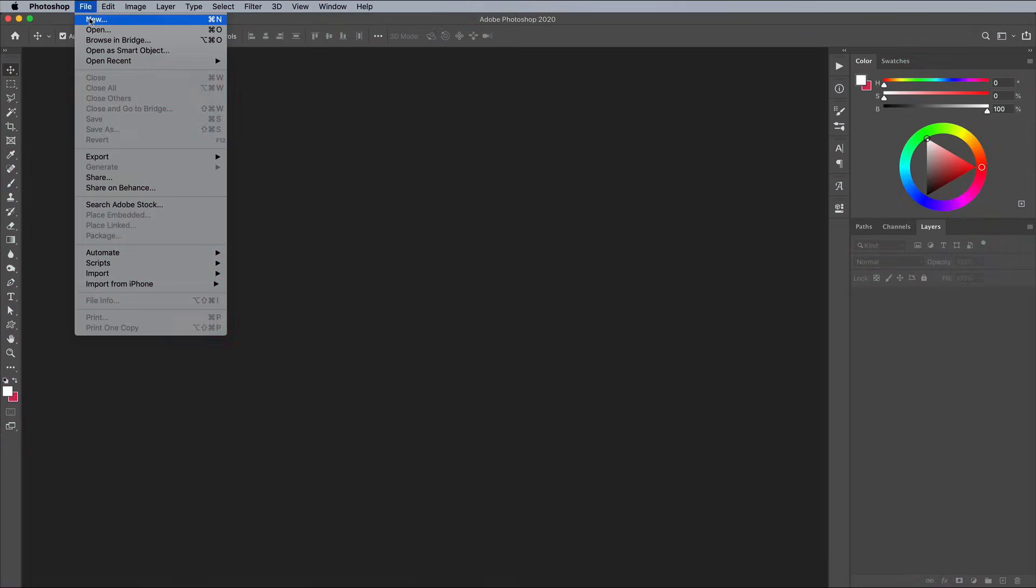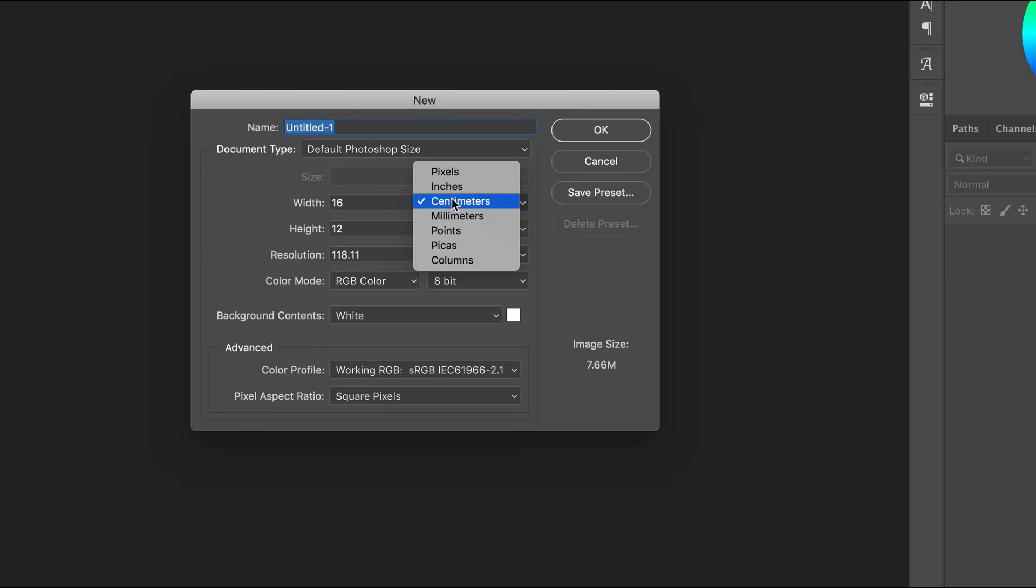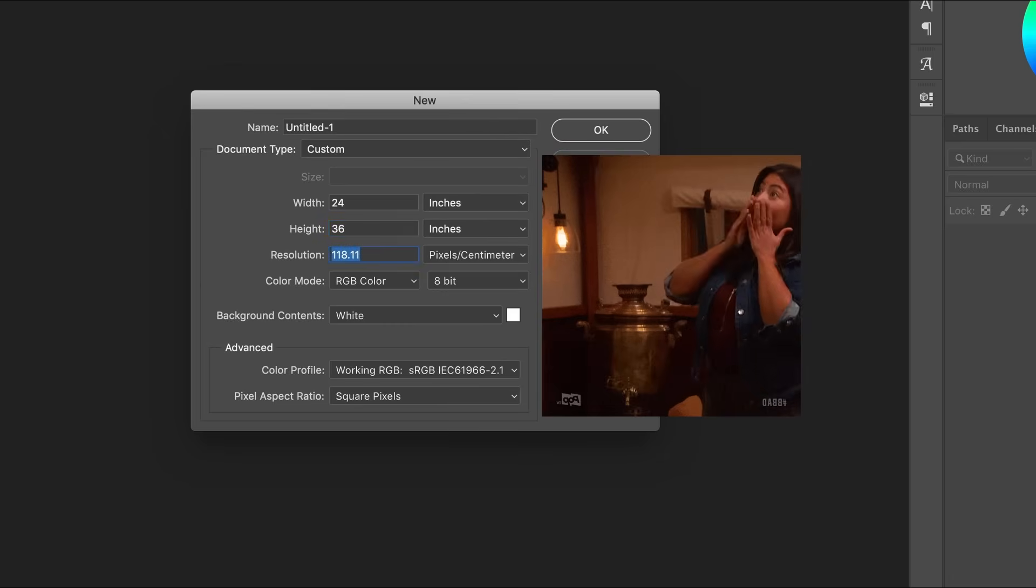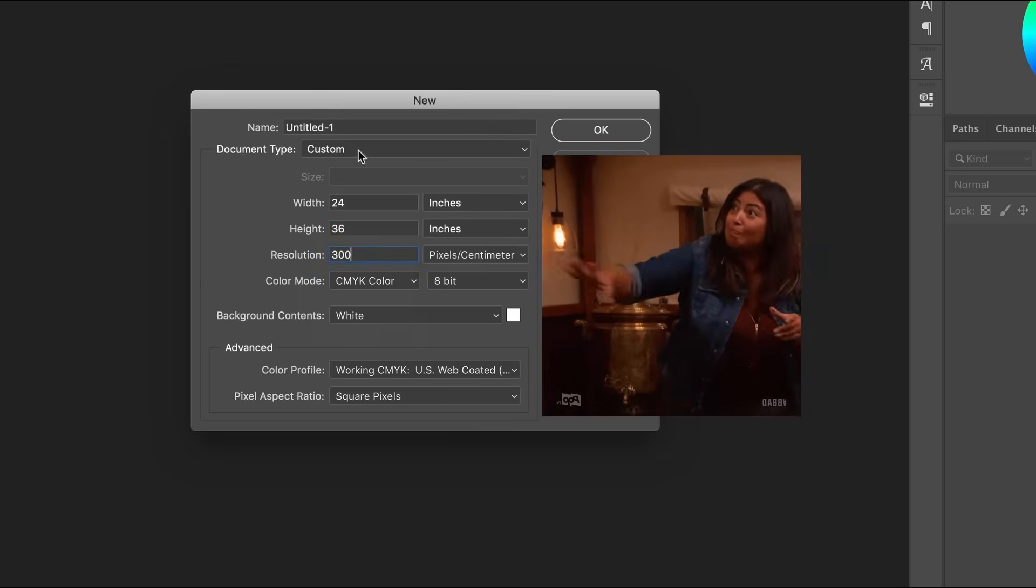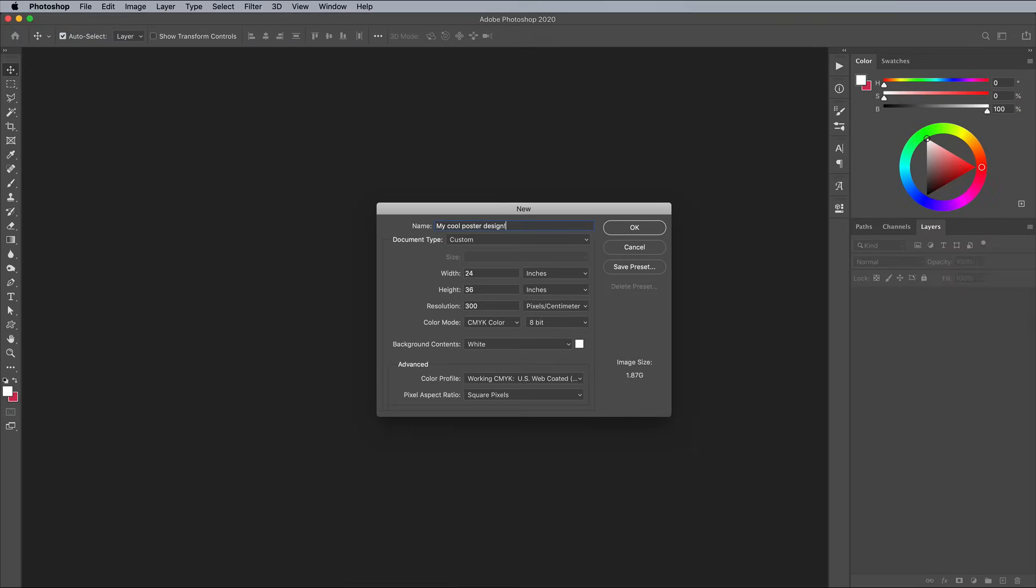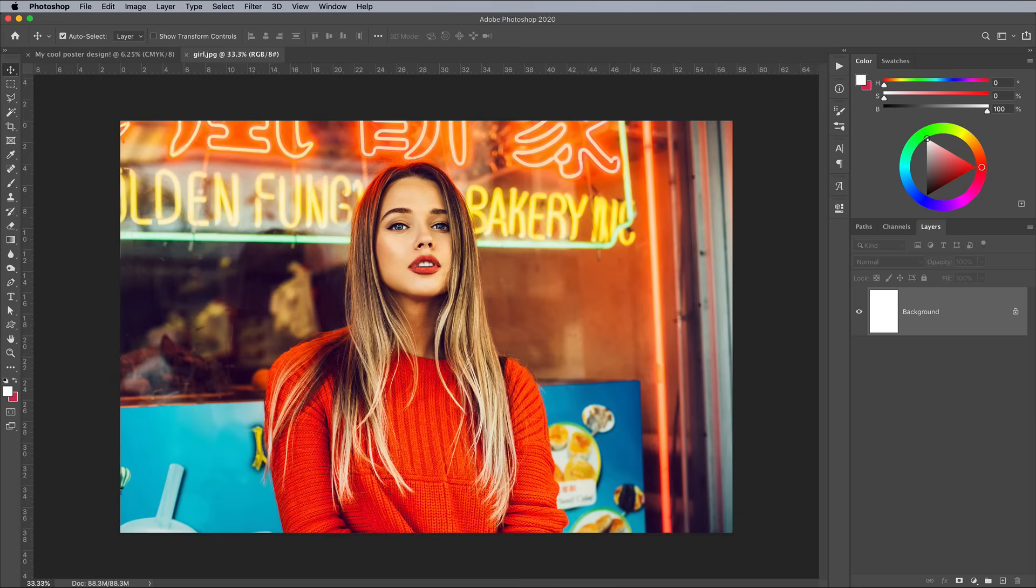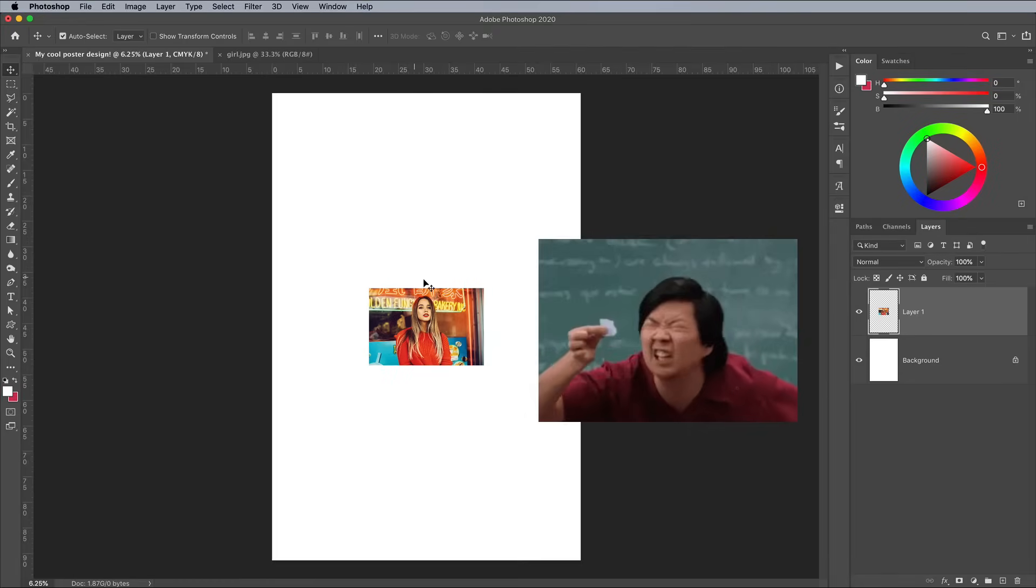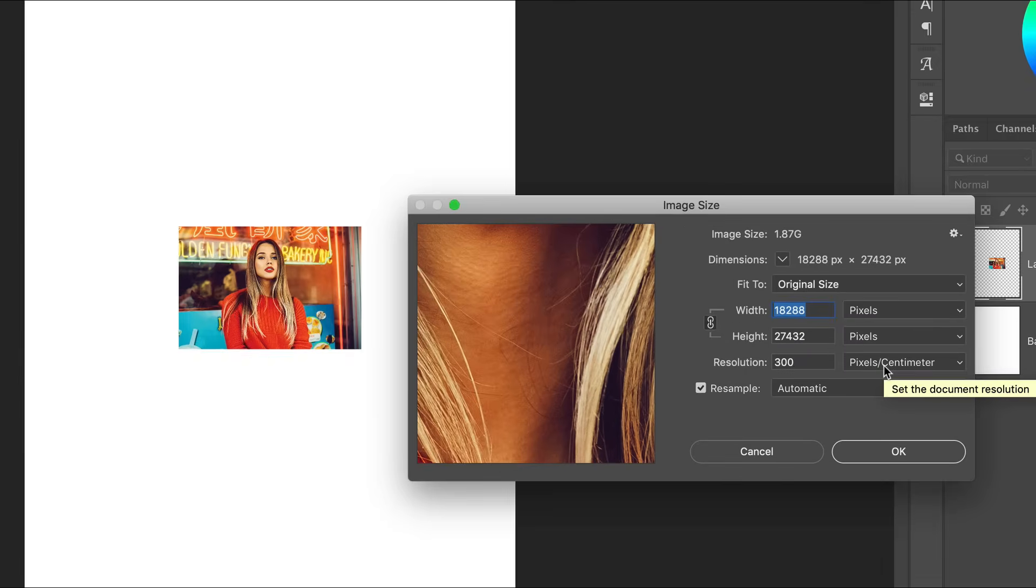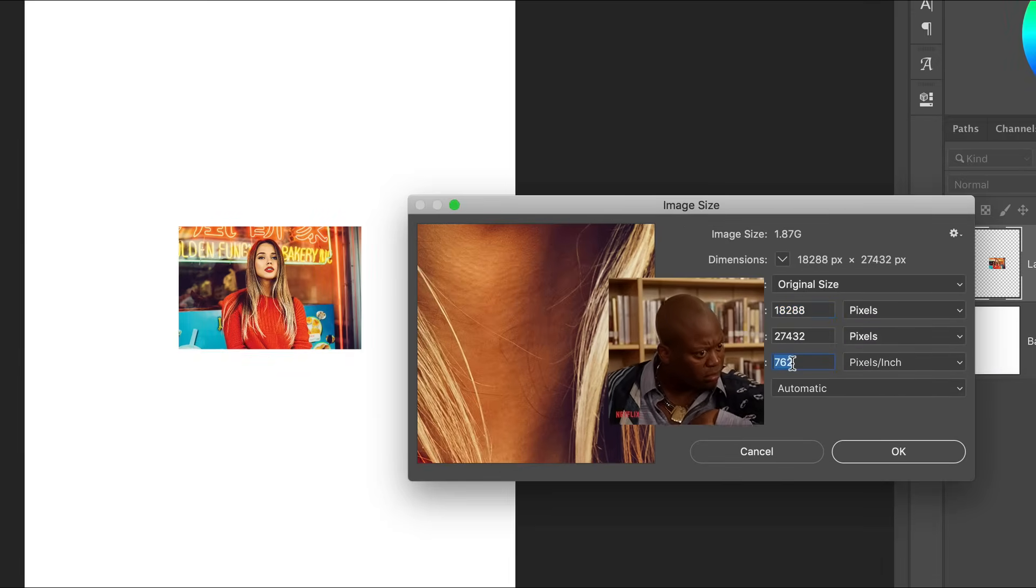One schoolboy error every designer has to experience at some point in their career is accidentally creating a document with a resolution in pixels per centimeter rather than pixels per inch. Chances are you'll only notice when you get frustrated that the expensive stock photographs you're using seem to be really small, or when your computer's processor starts bogging down from effectively working on a 762ppi resolution document.